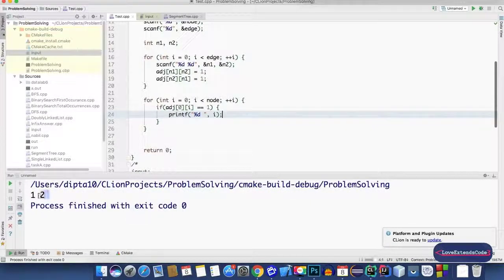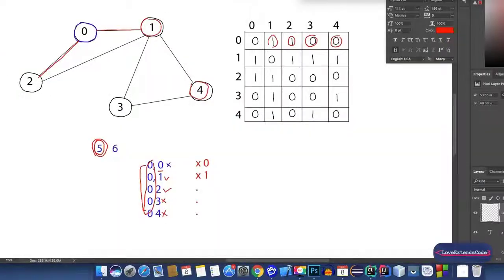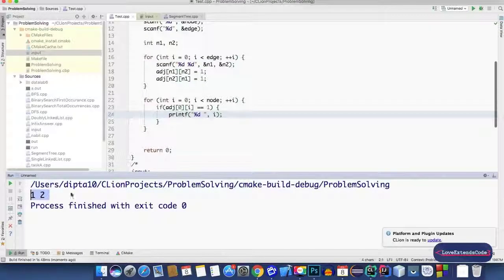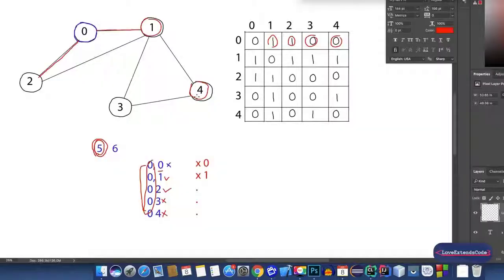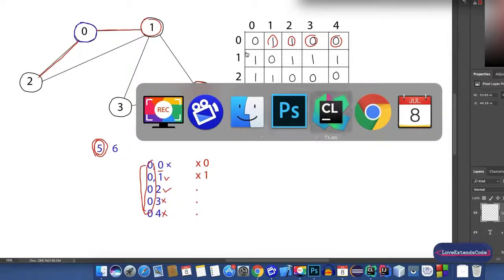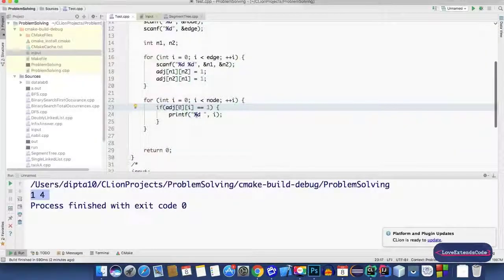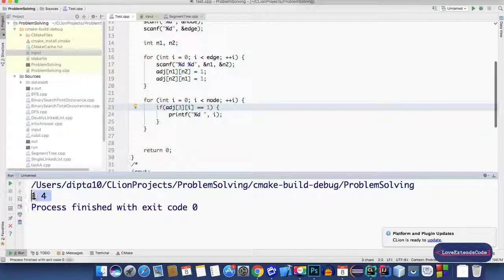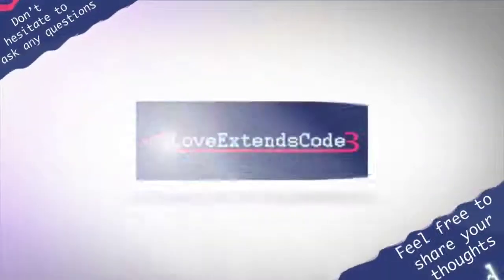When we run the code, the output shows 1 and 2 — and from the graph we can also see that node 0 is connected with nodes 1 and 2. Now let's do the same for node 3. As you can see, 1 and 4 are the neighbors of node 3. We just change the row index from 0 to 3, and the output gives us 1 and 4 — which is the correct answer.